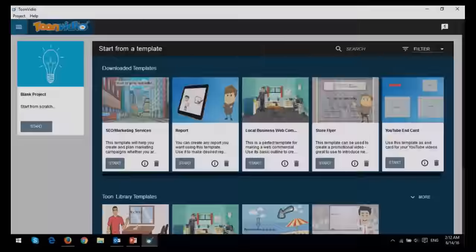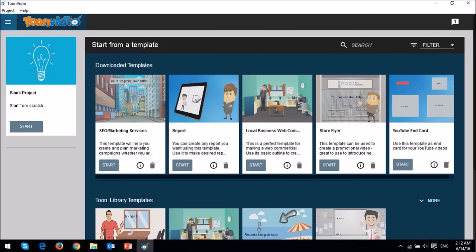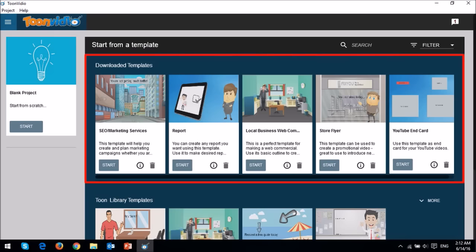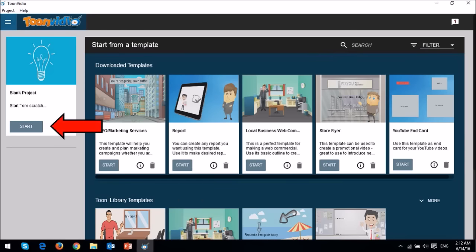This is what the front end of the software looks like, and this is the beta version that I'm using. In order to create a 2D or 3D video, you can start by choosing a template or create a video from scratch, and that's what I'm going to do.